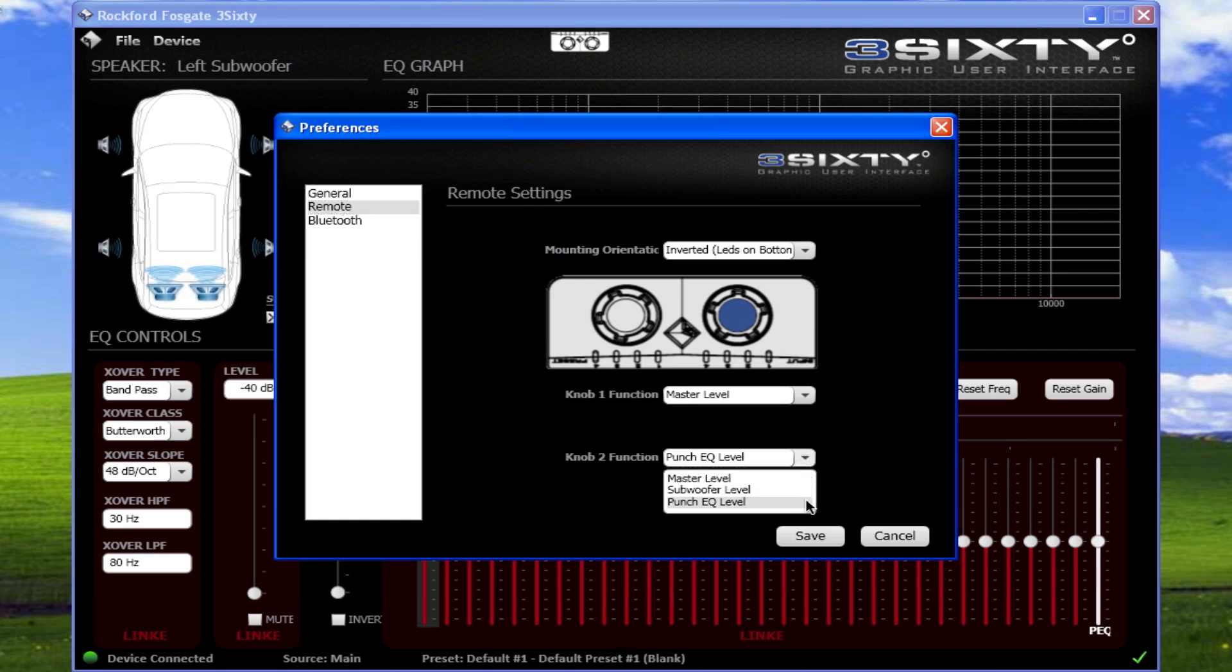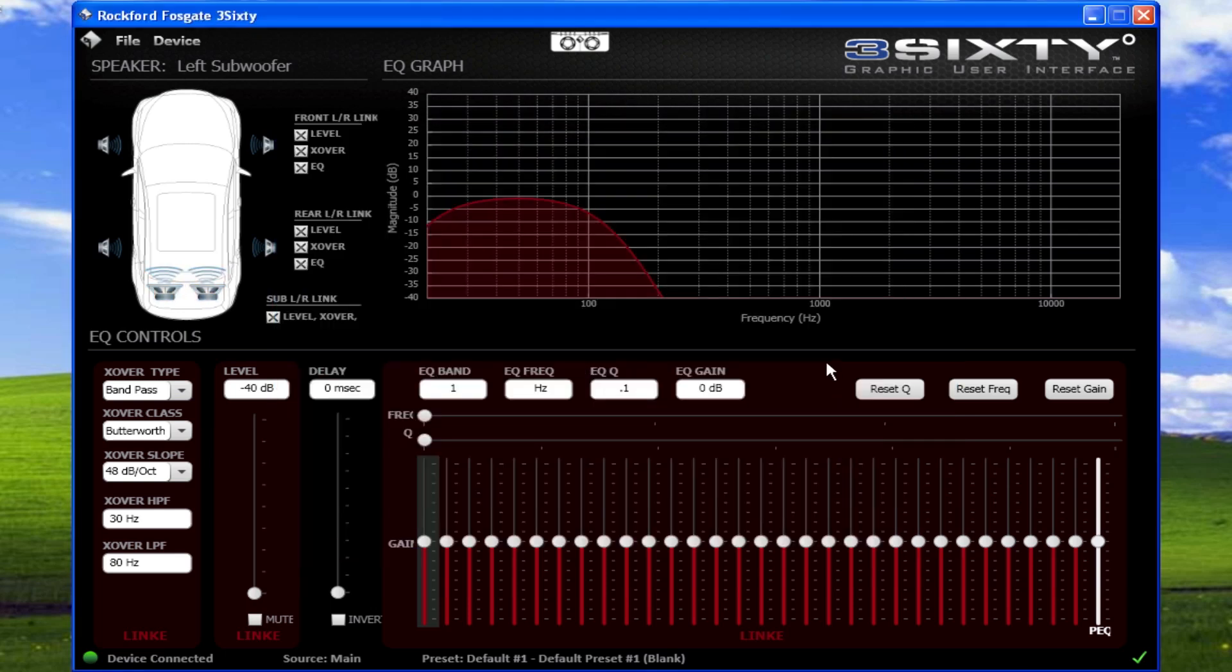Now that you're familiar with the 360.3 graphic user interface, you can configure the crossover, level, delay, and equalizer adjustments with confidence.